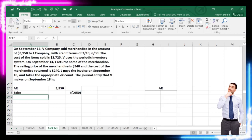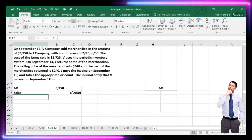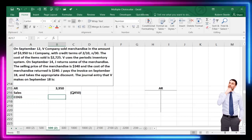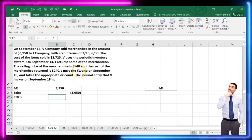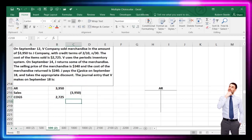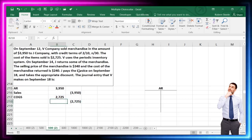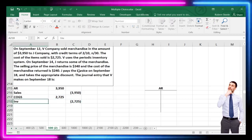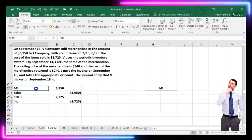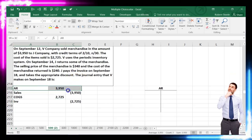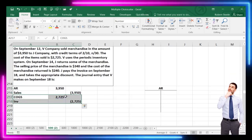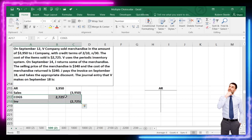We can put this in a separate journal entry or keep it in the same one. Cost of goods sold is debited for $2,725 and inventory is credited for $2,725. Think of these as two parts happening simultaneously — the sales half and the inventory/expense half.